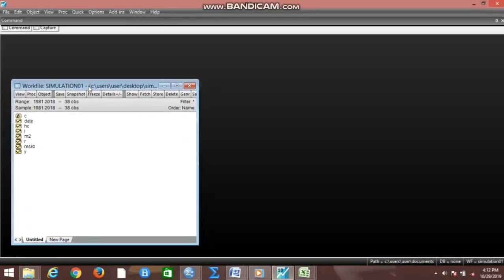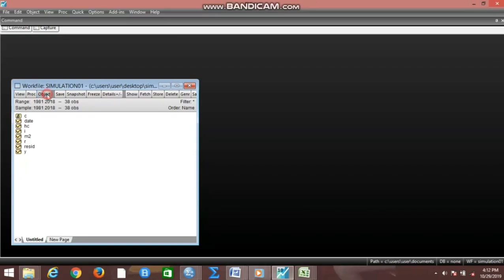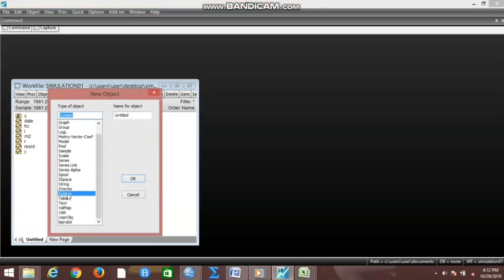The starting point to this project is to create a system object. We go to Objects, move to New Object, and click on System. You may decide to save the system with a name — for example, 'macro' — and save it.